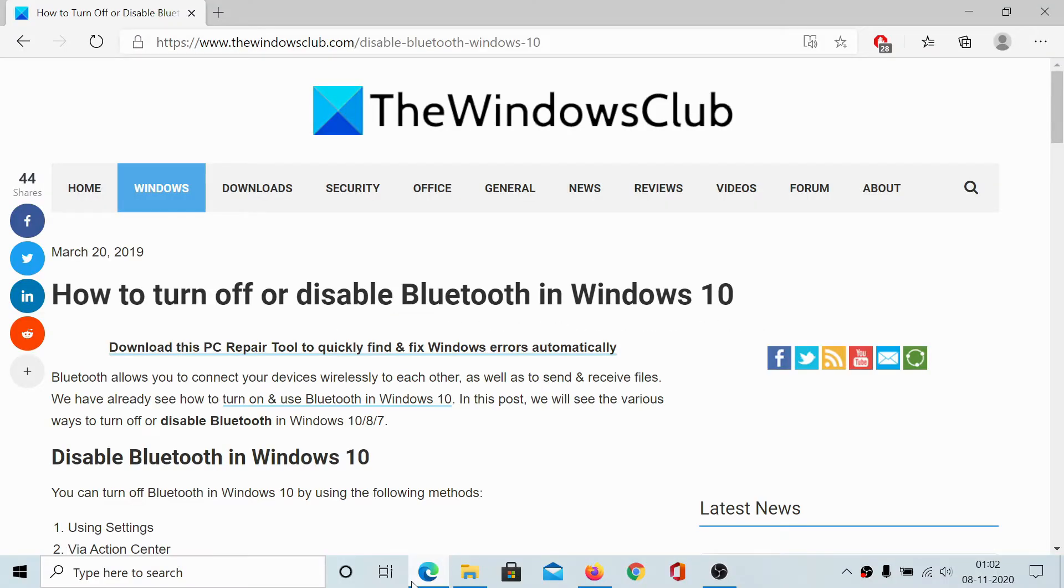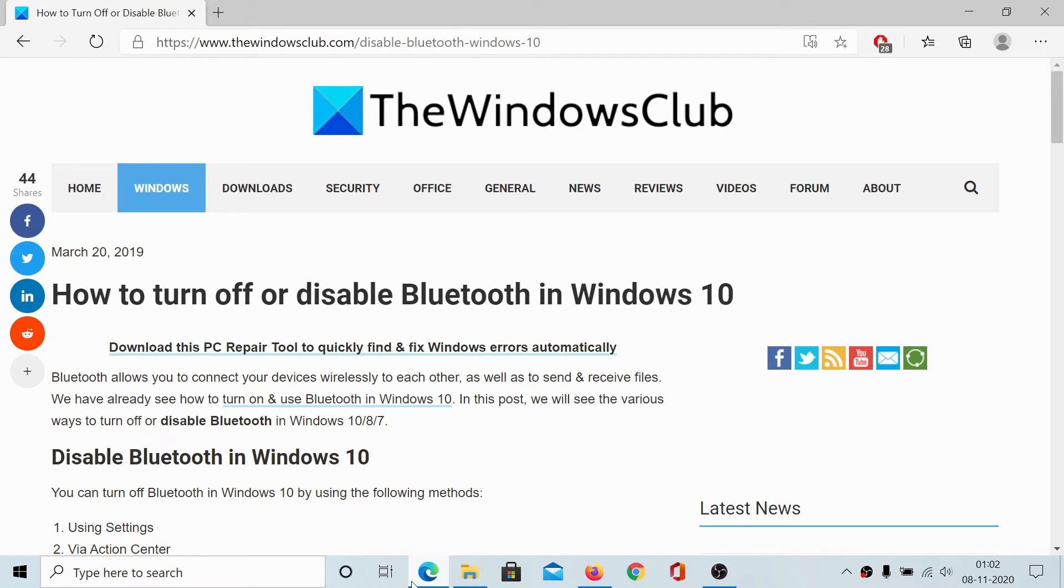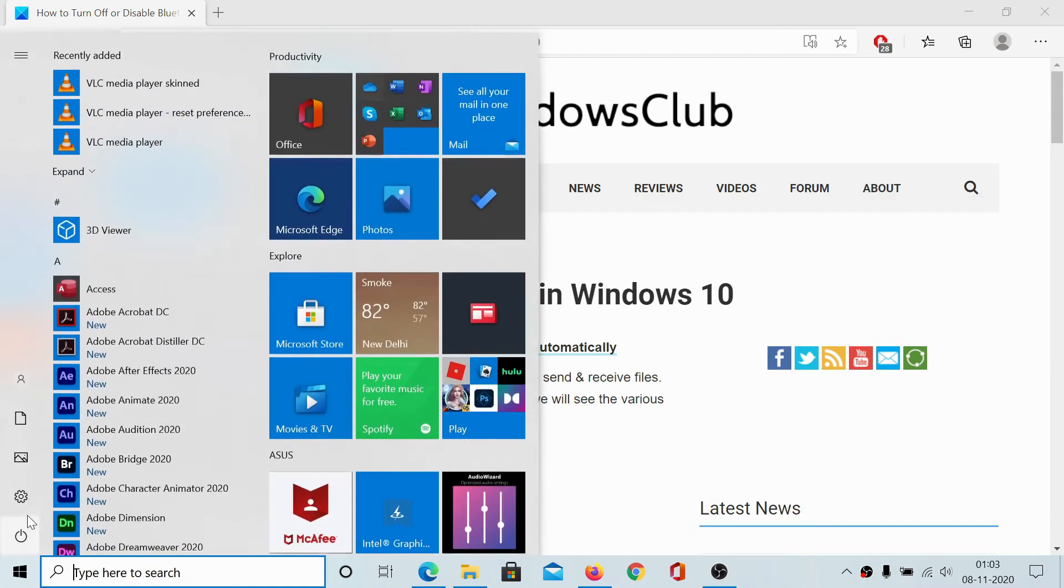Welcome to The Windows Club. If you wish to turn off or disable Bluetooth in Windows 10, then either read through this article on The Windows Club or simply watch this video. I'll find a resolution for you. Turning off Bluetooth and disabling it are two different situations, and I'll explain both of them.